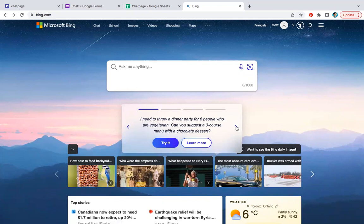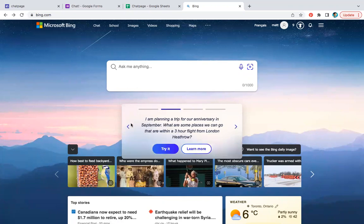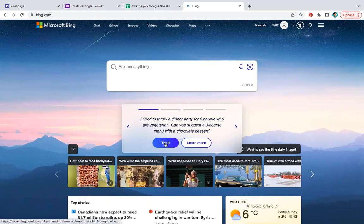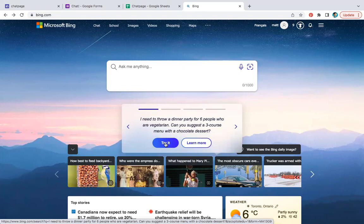It's the first time I'm trying it, except for a quick one because I got it wrong the first time. Anyway, let's see what happens. So I need to throw a dinner party for six people. We're vegetarian. Can you suggest a three course menu with a chocolate dessert?